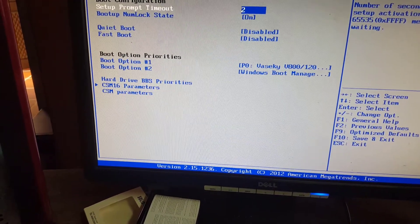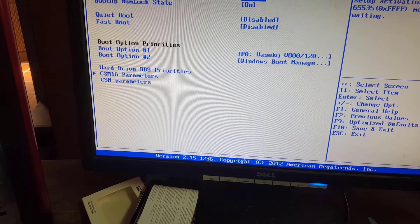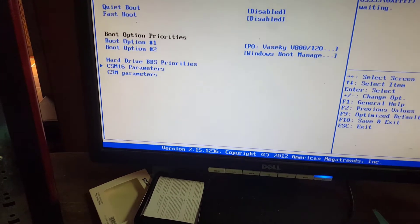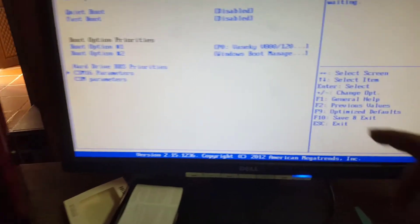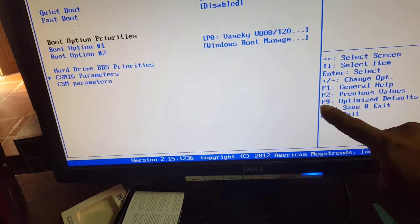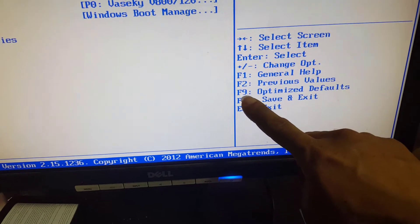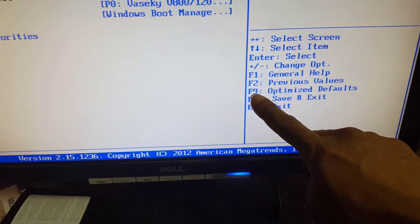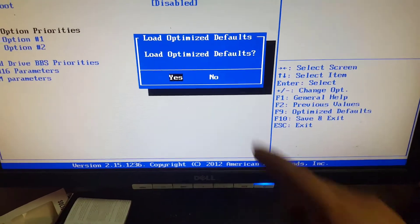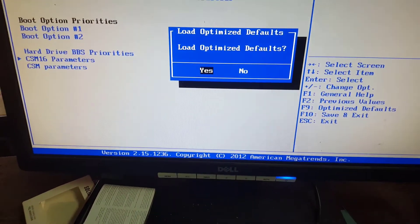Now I will check each step for you to follow. First, I'll set the BIOS back to default. Open the power button of the computer and press the Delete key repeatedly until the BIOS screen opens. Then press F9 to restore BIOS to default.